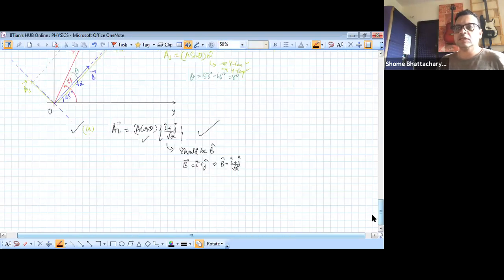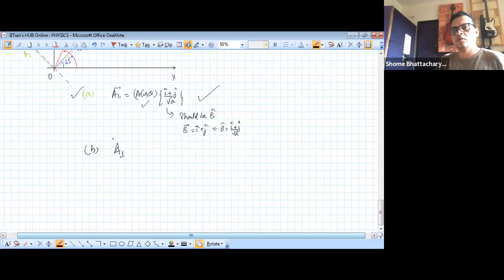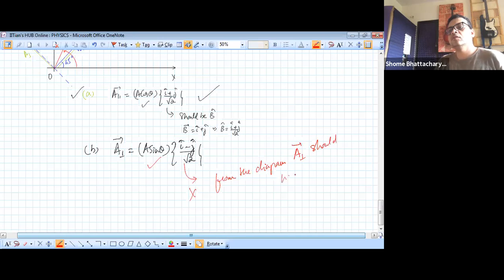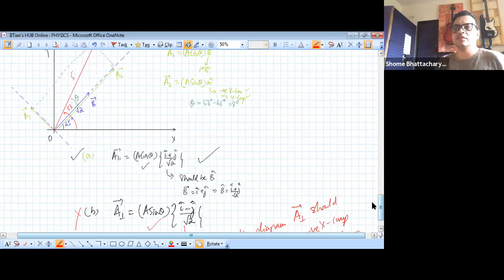The diagram is not so important for option A, but when it comes to the perpendicular component you'll see why it is important. Option B says the perpendicular component should be E sin theta into (î − ĵ). Immediately from the diagram this is wrong because the perpendicular component of A should have a negative x component and a positive y component, so we can rule that out.